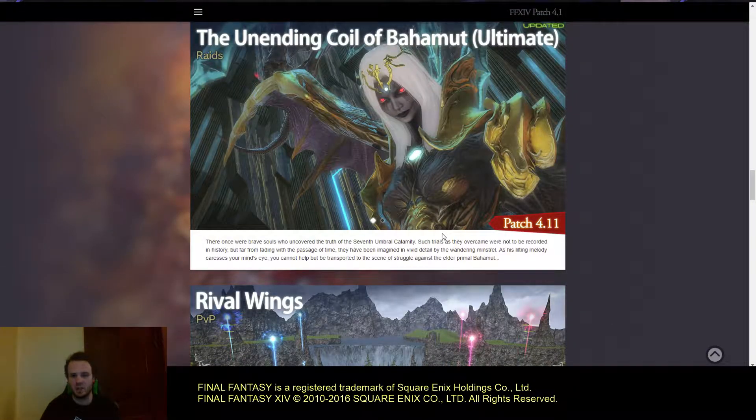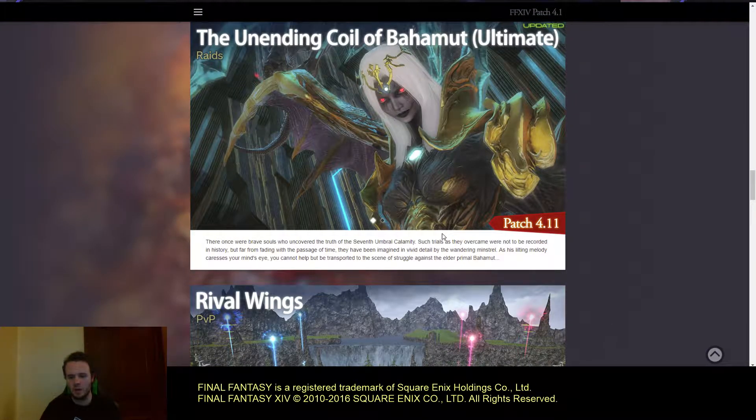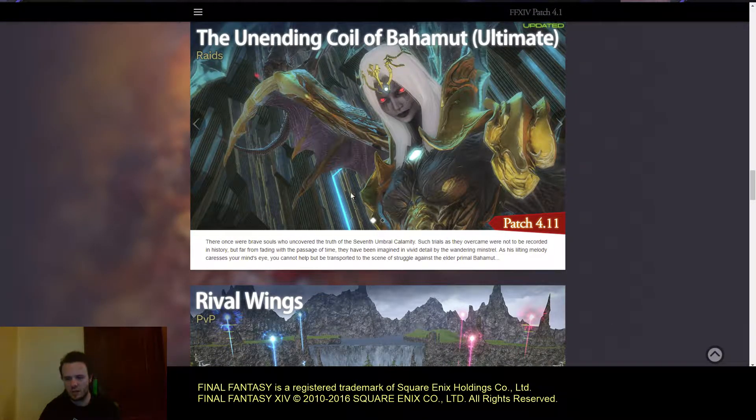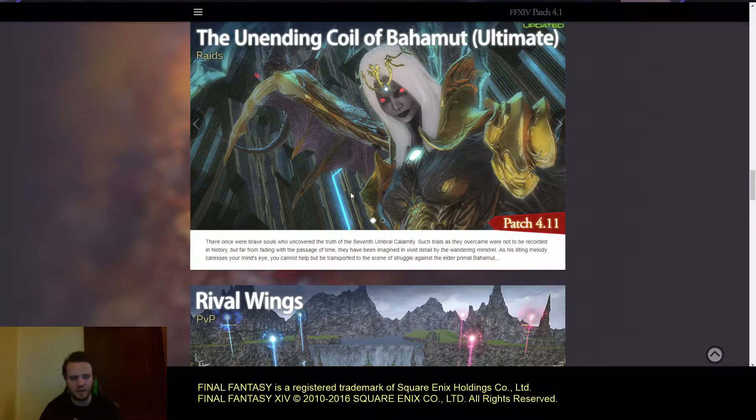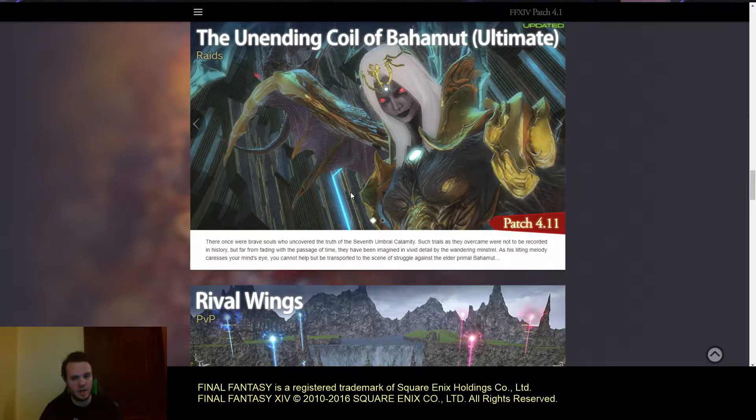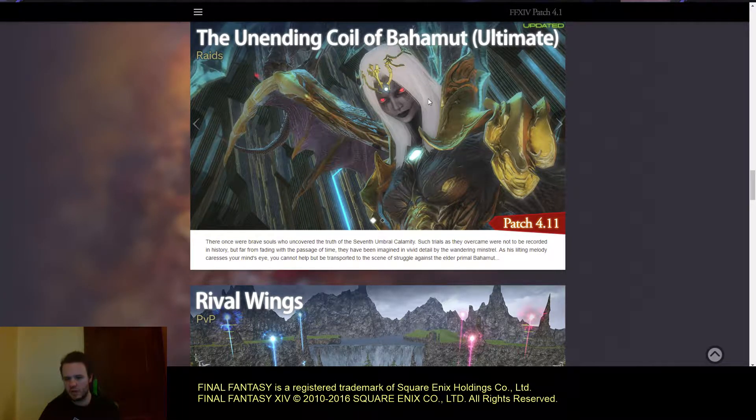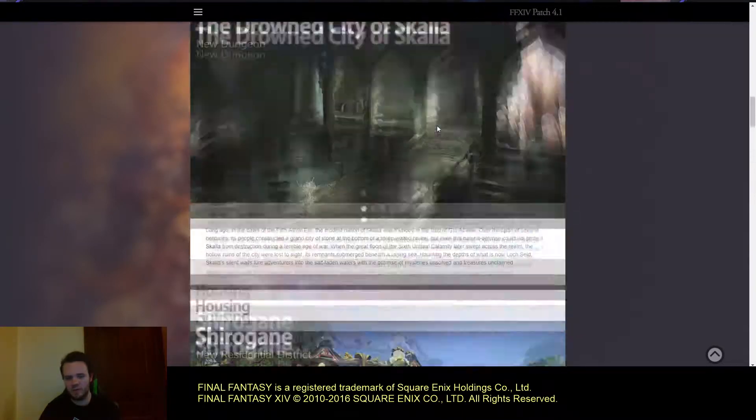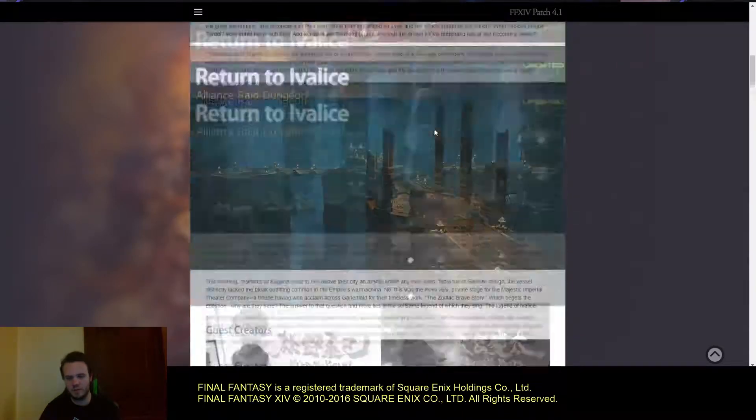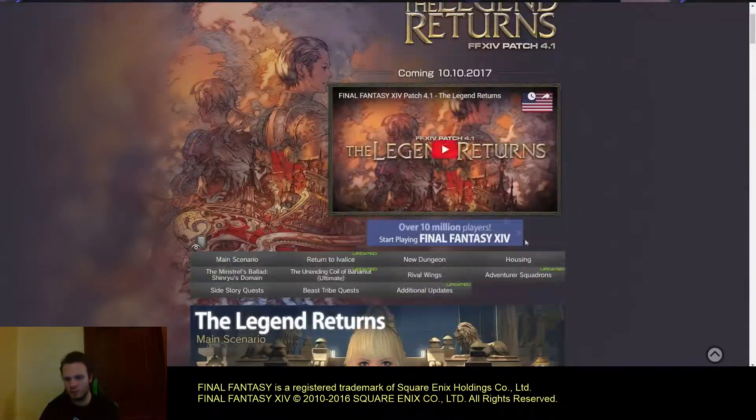They added the Unending Coils of Bahamut. This is the final boss of tier 9. I can't remember the name off the top of my head but I know it starts with Gnoll.